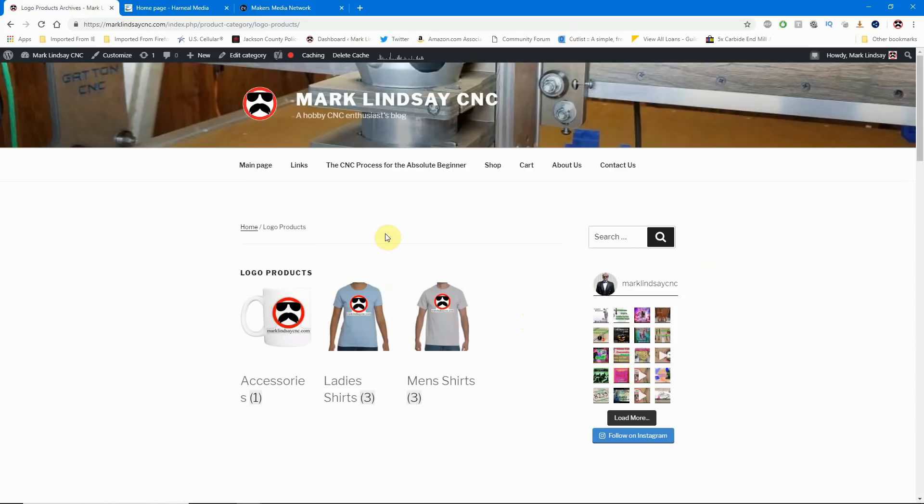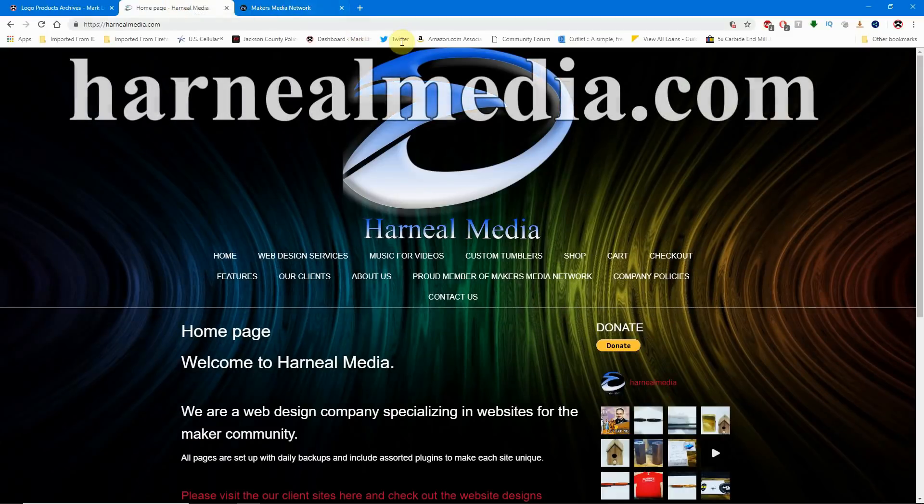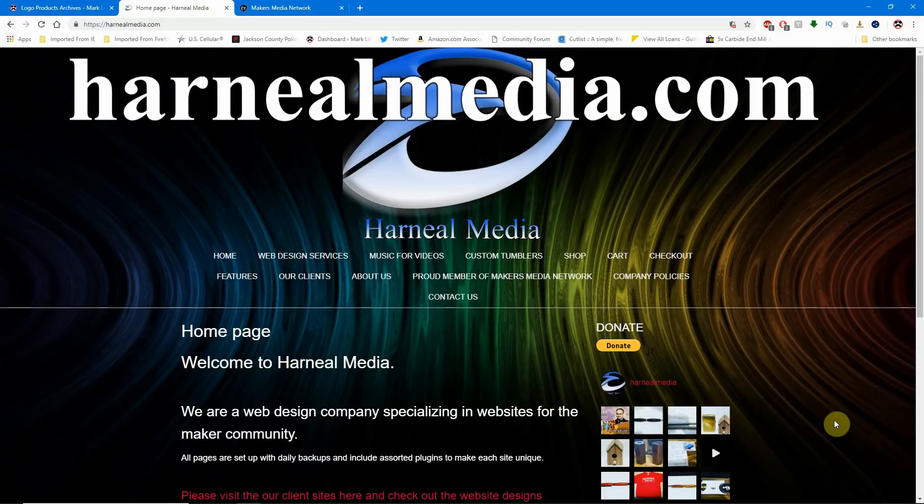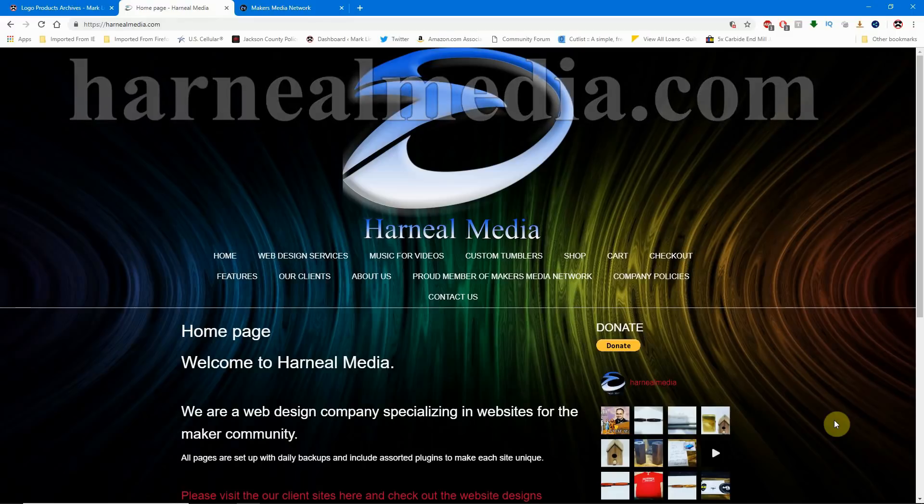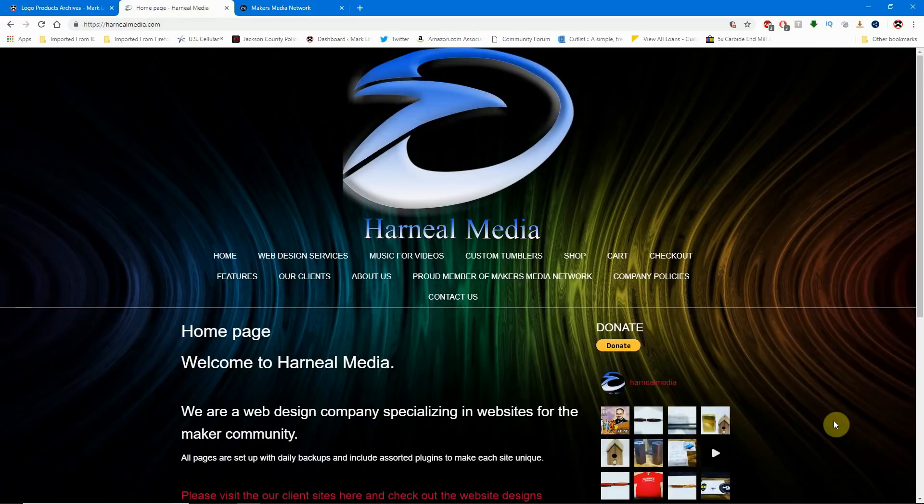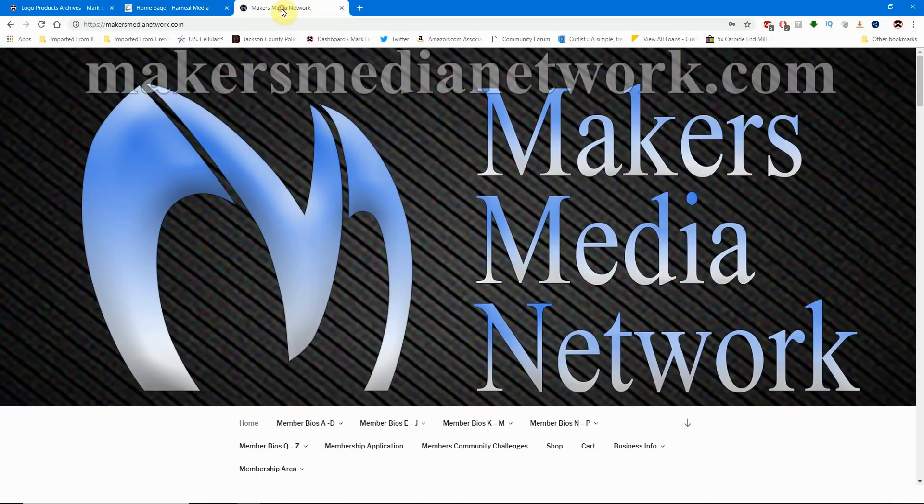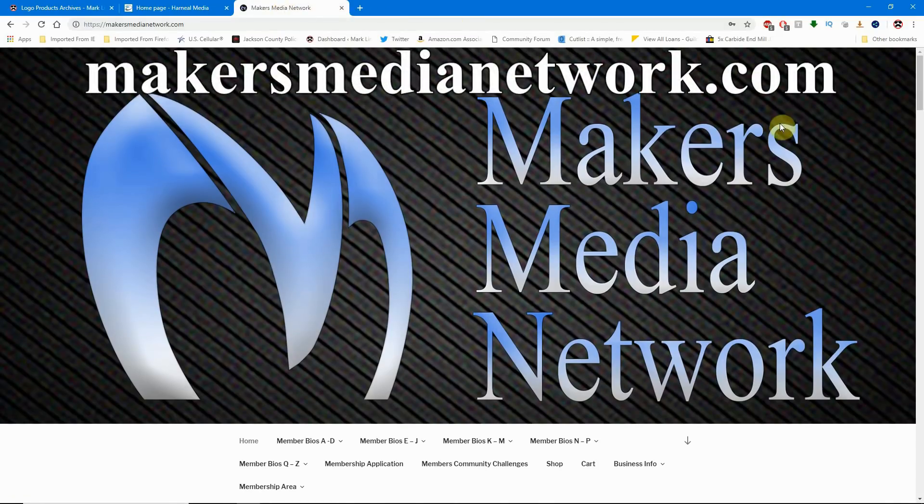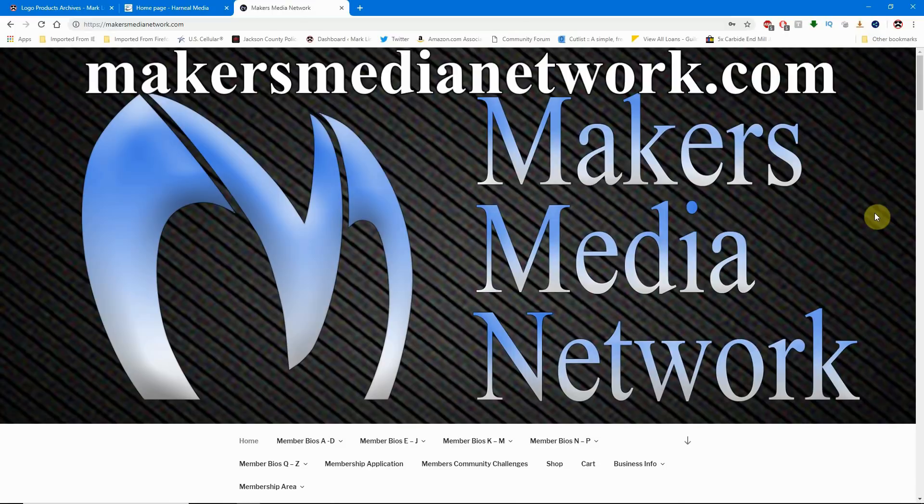marklindsaycnc.com is sponsored by Harneel Media, the website design and hosting company that specializes in websites for makers and the maker community. Harneel Media and I are both proud members of the Maker's Media Network.